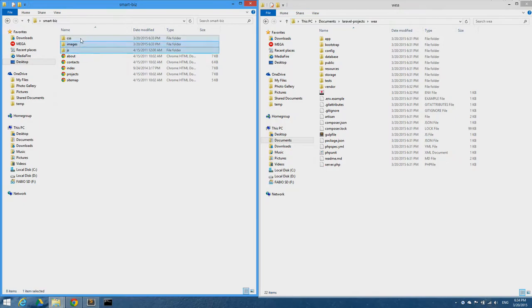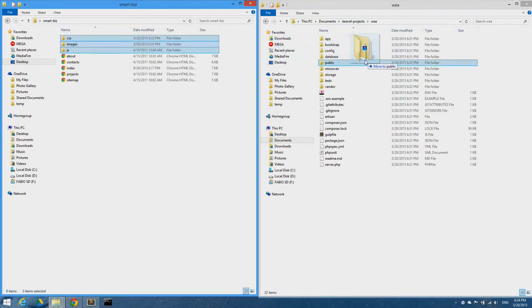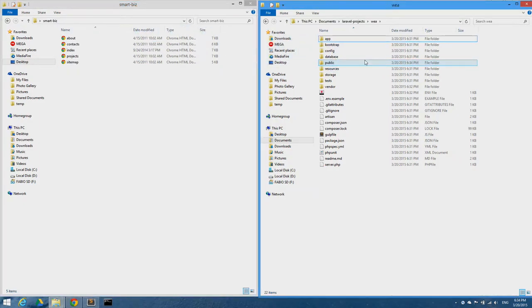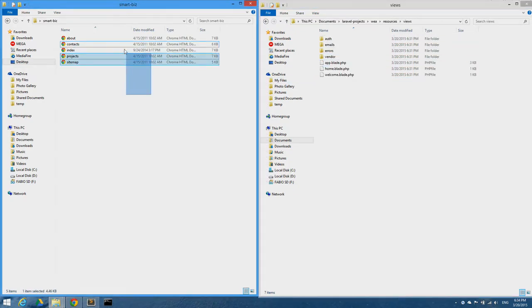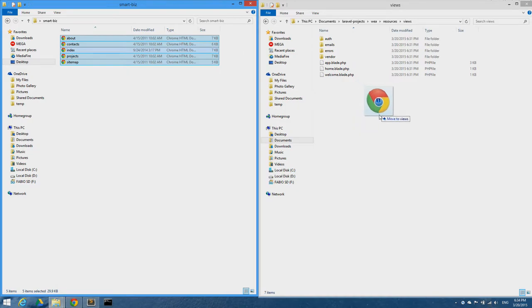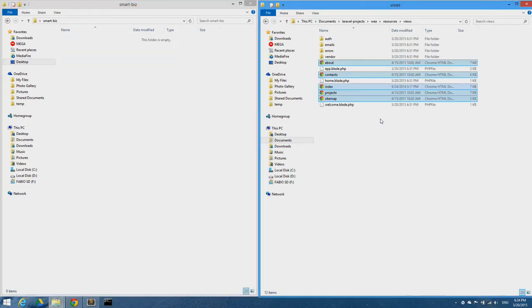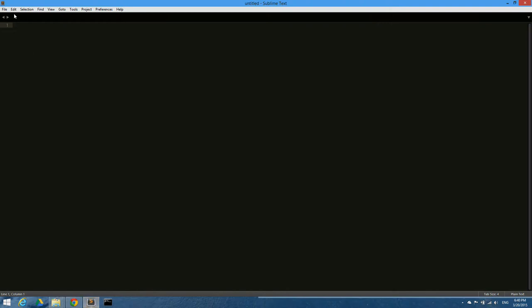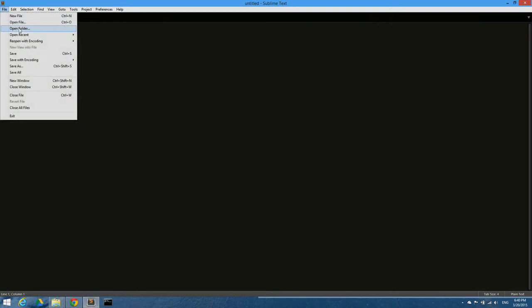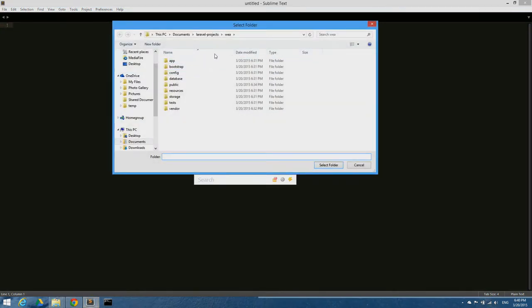I'm going to copy all the folders of the template under the public folder of Laravel and all other HTML files under the views folder. Now we are ready. Let's open our project folder in our code editor.